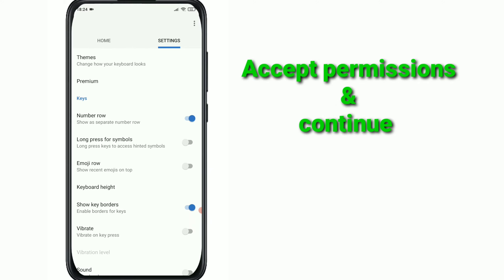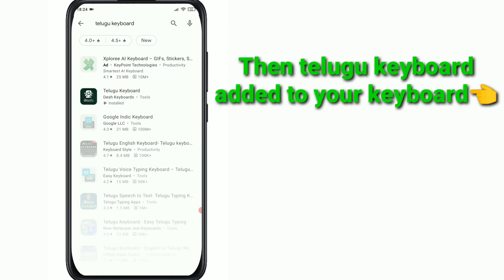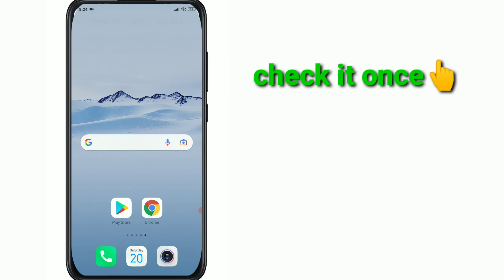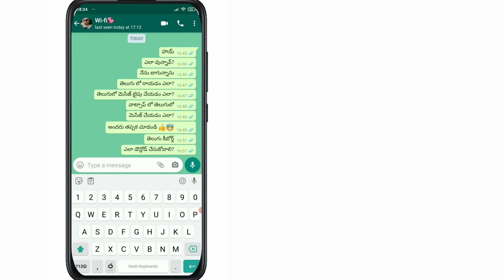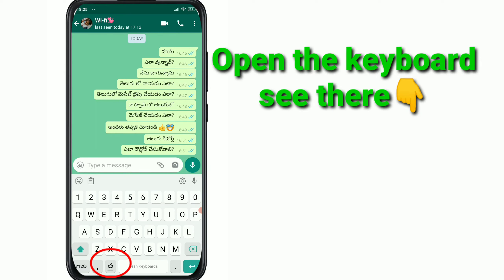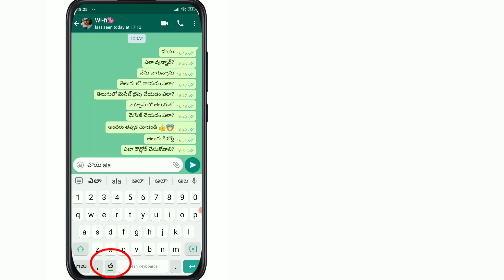If you are using the keyboard, we will use it. The keyboard will open and you can type. You should see that we can add a keyboard. You should type in English and use the board.